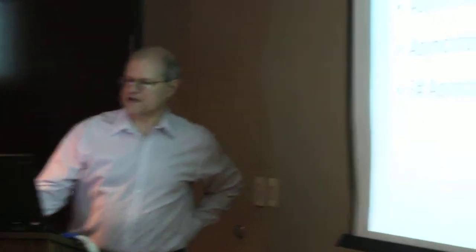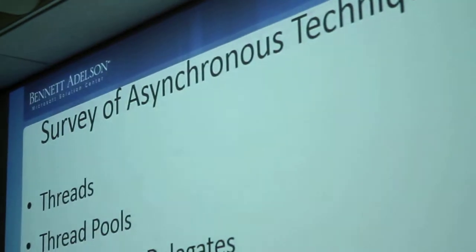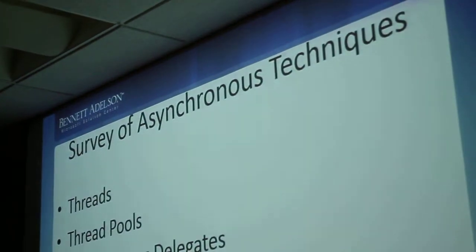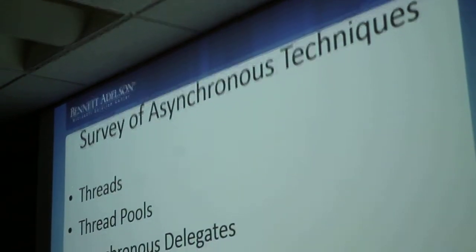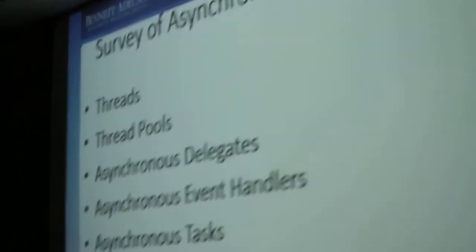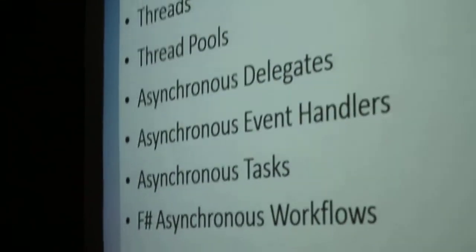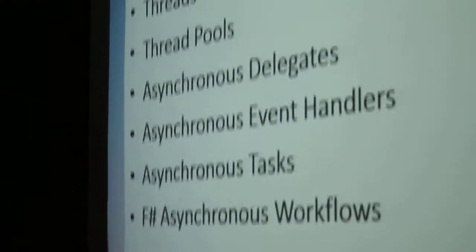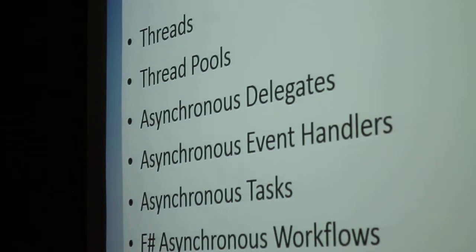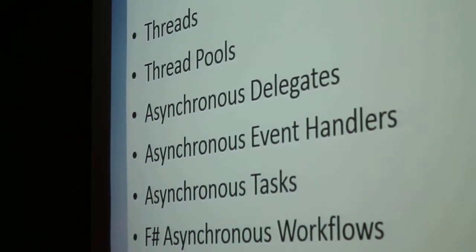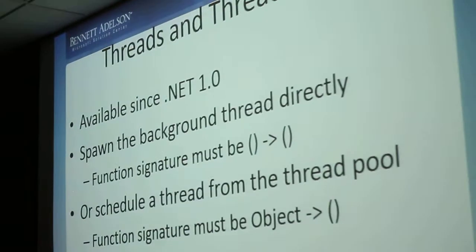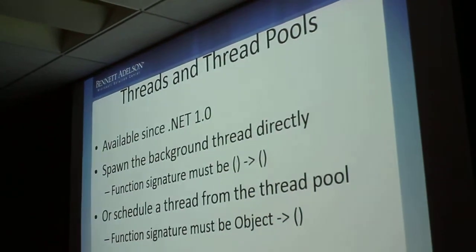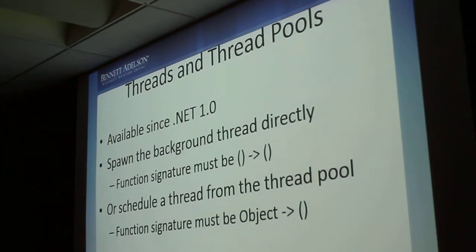So here are the techniques: Threads, thread pools, asynchronous delegates, asynchronous event handlers, asynchronous tasks. That's the Task Parallel Library. And finally, F-sharp asynchronous workflows. What I'm going to do is put up a quick slide about each one and then we'll go in and look at code samples. Back to the very beginning. Threads and thread pools. This has all been in .NET from day one.